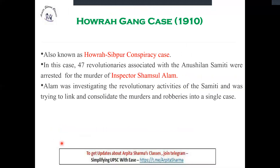Next comes the Howrah Gang Case, also known as the Howrah-Shibpur Conspiracy, which took place in the year 1910. Inspector Shamsul Alam was the investigating officer looking into the Anushilan Samiti. He linked all the murders and robberies to the Anushilan Samiti and built a case against them with proof. Consequently, 47 revolutionaries were arrested and punished — this is the Howrah-Shibpur Conspiracy Case.